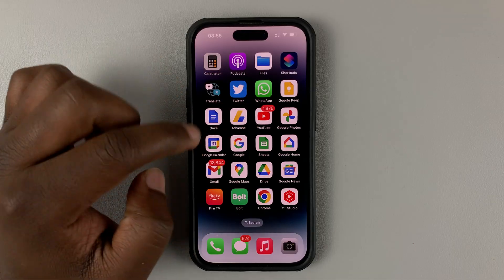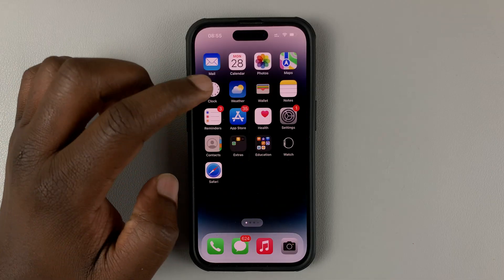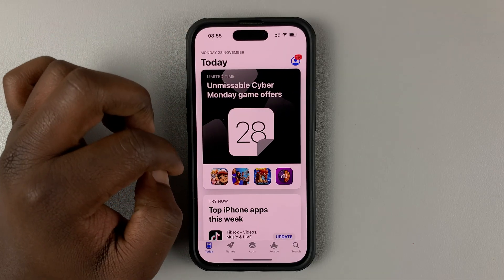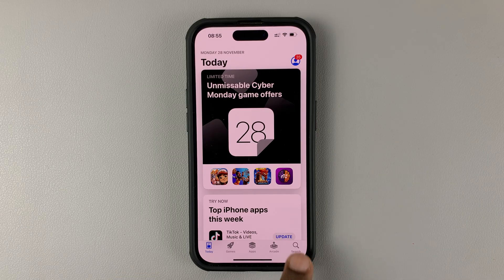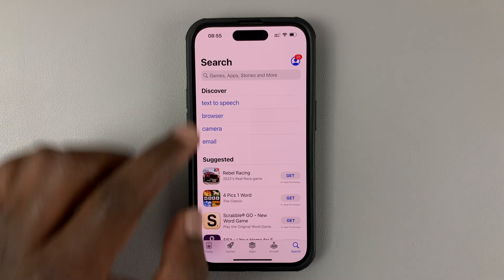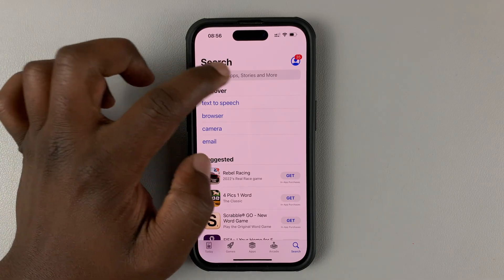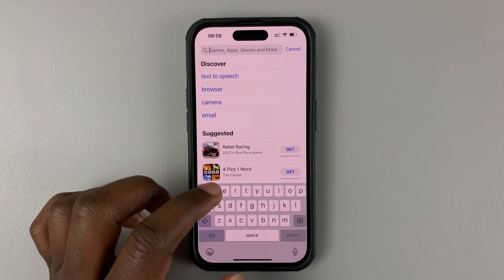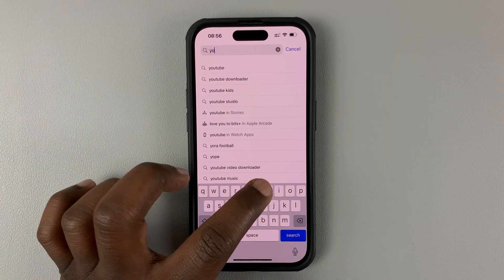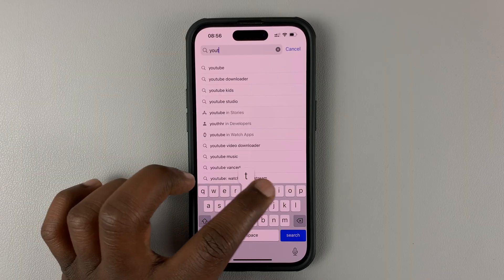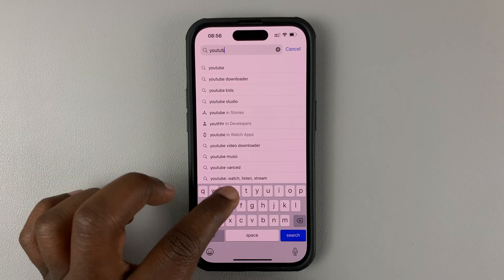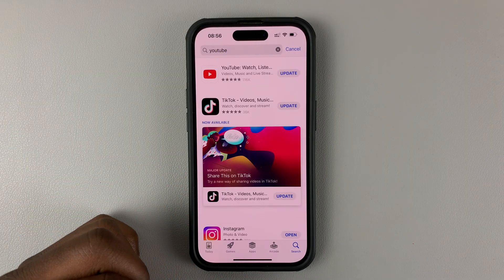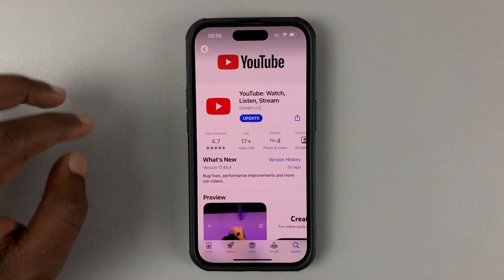To update the YouTube app, simply go to the Apple App Store and then hit the search button. On the search page, tap on the search bar and on the keyboard type YouTube, and then hit search. Then select the YouTube app.